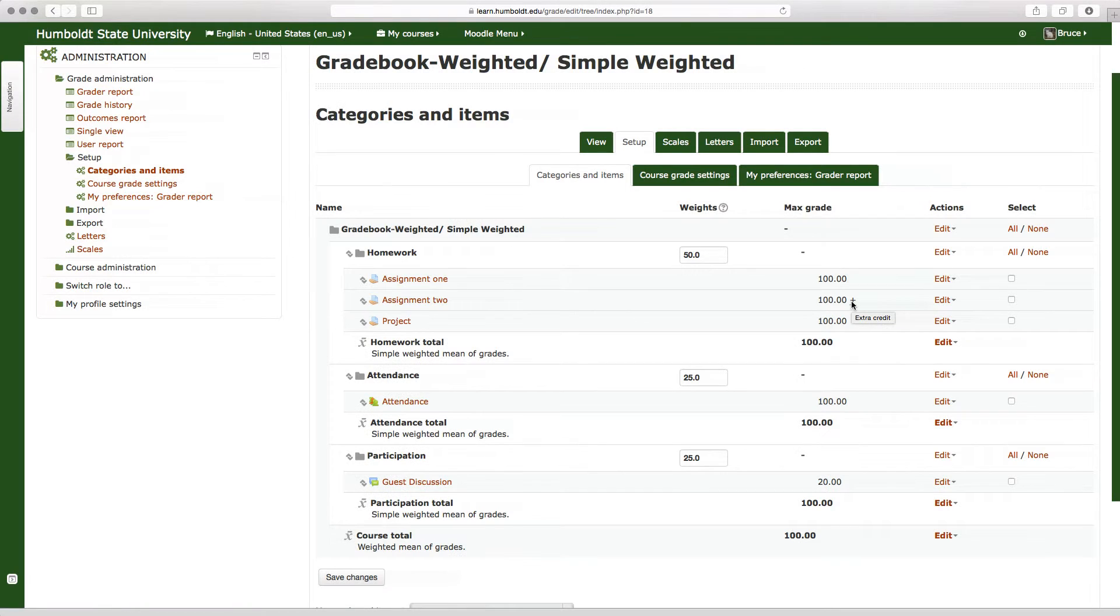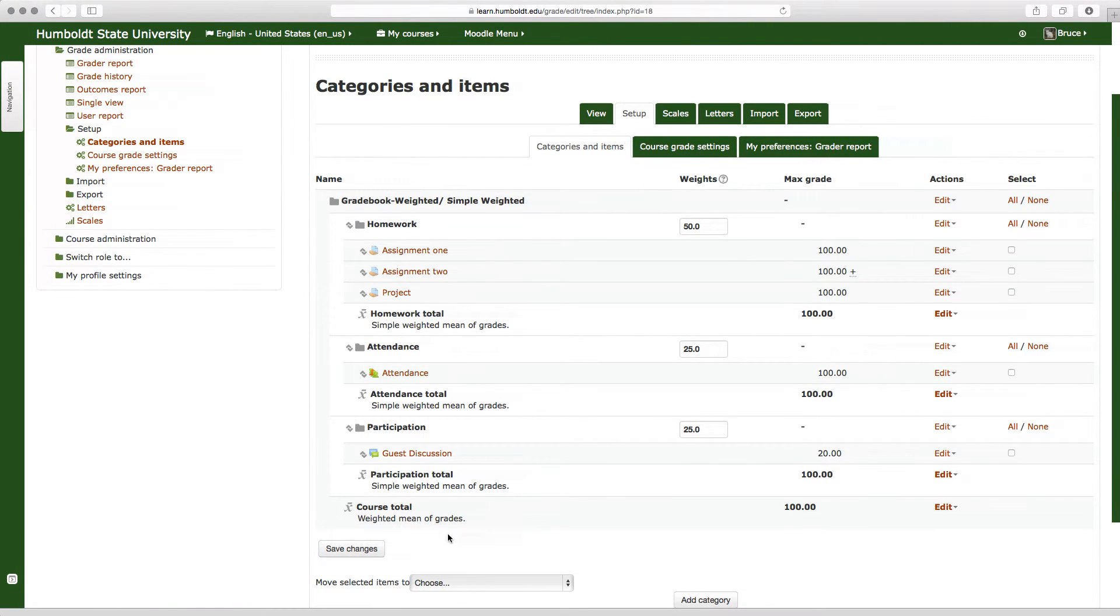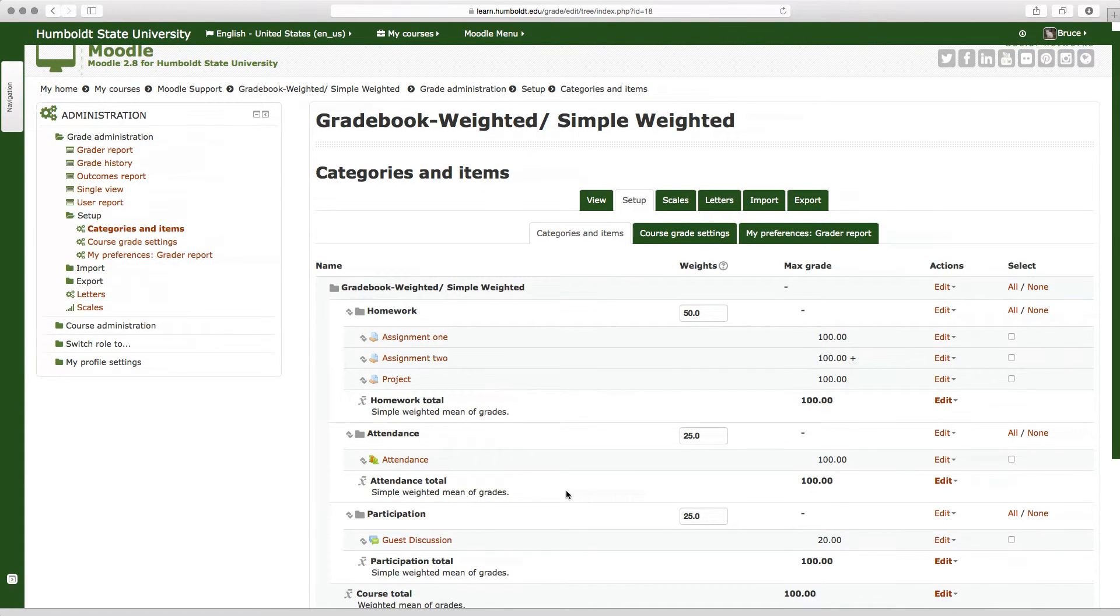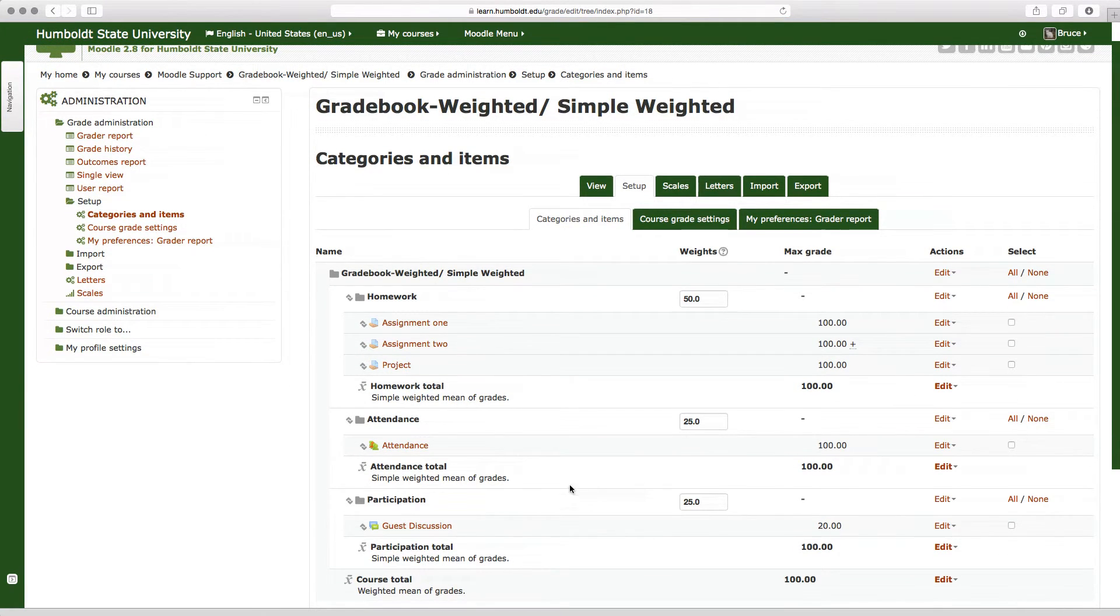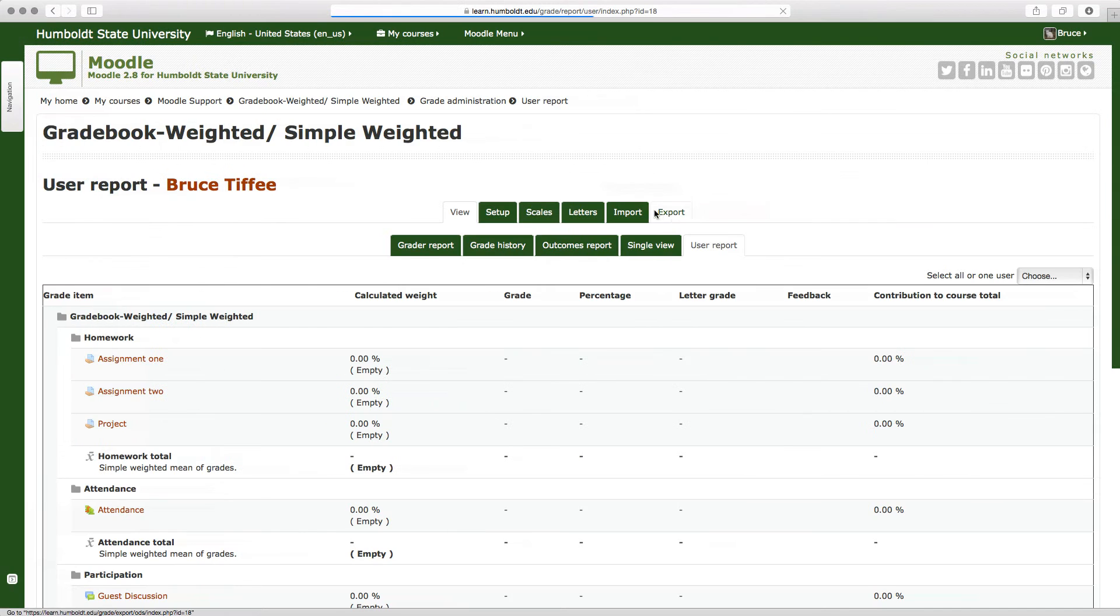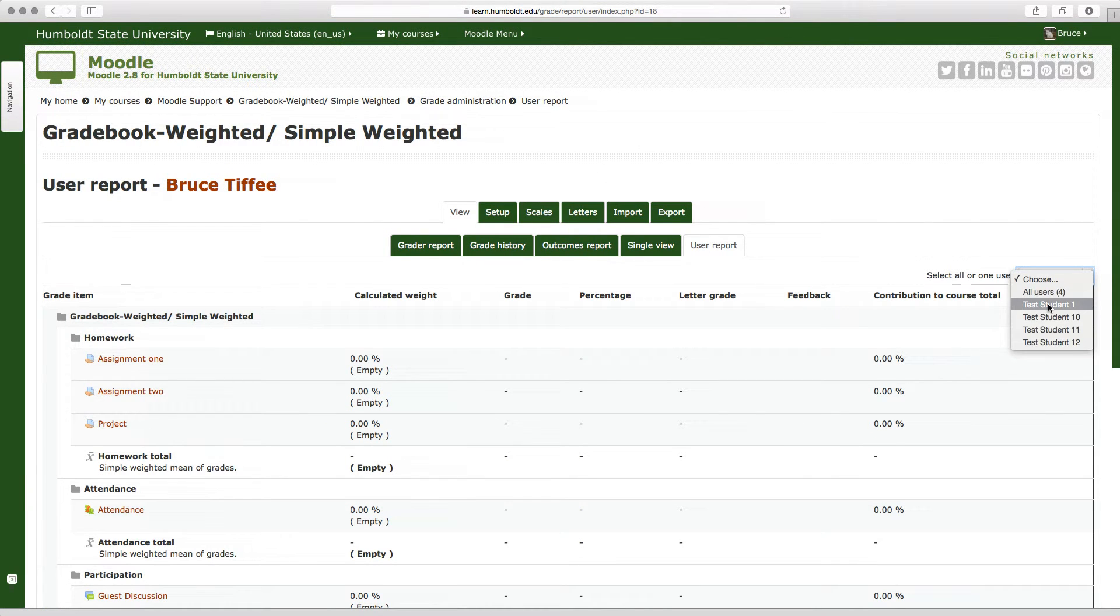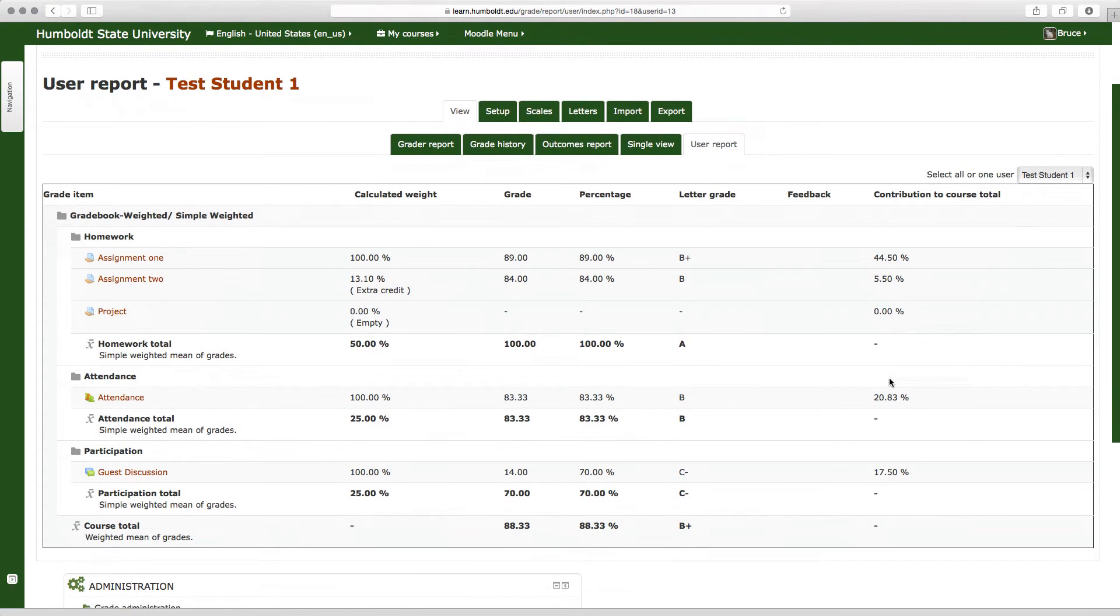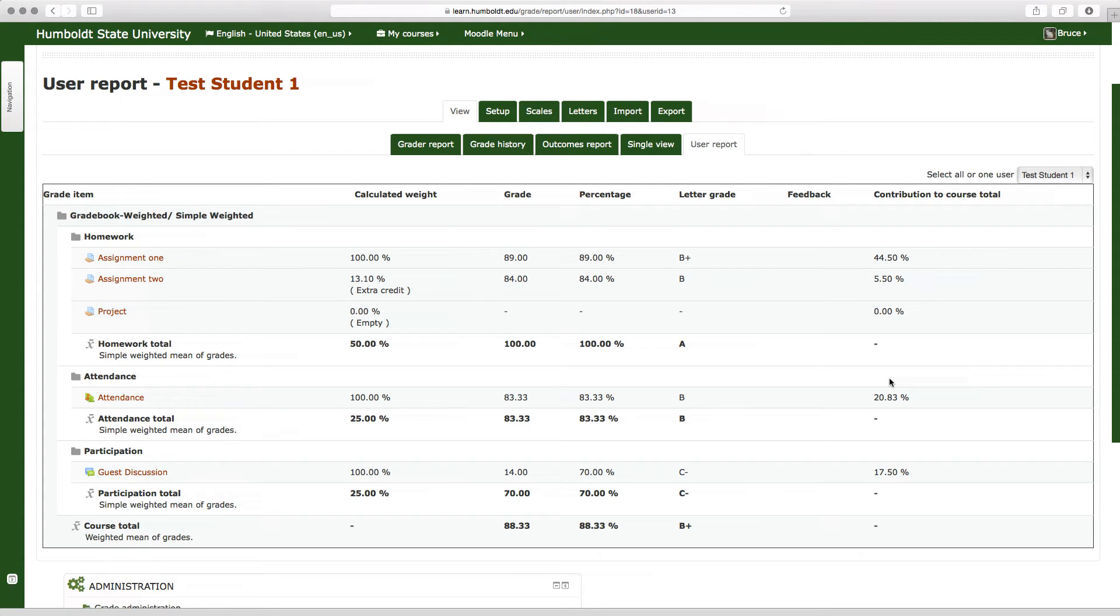Let's go to the lower left area, let's choose save changes, and now to see what that does, let's choose view, user report, and test student number one. Scroll down and notice that because the extra credit assignment is highlighted, assignment number two, and we have no grade for the project at this time just yet, we do see a different grade.